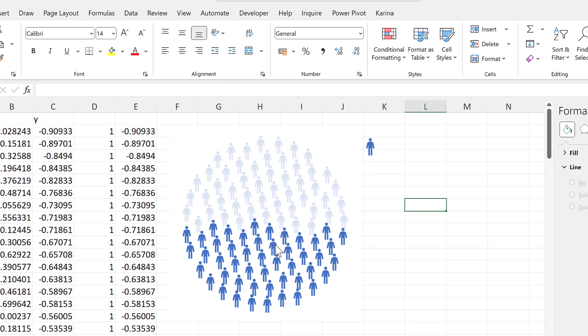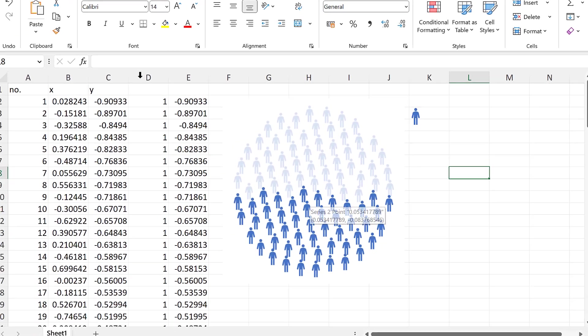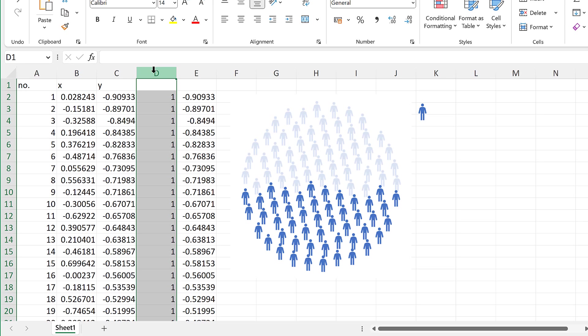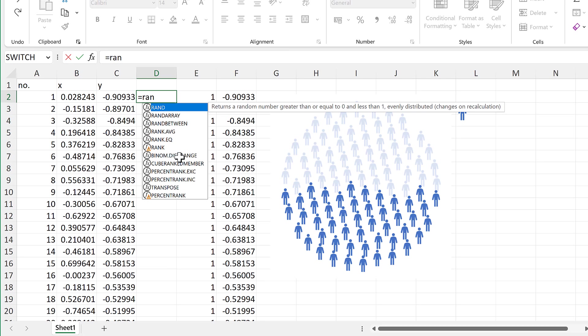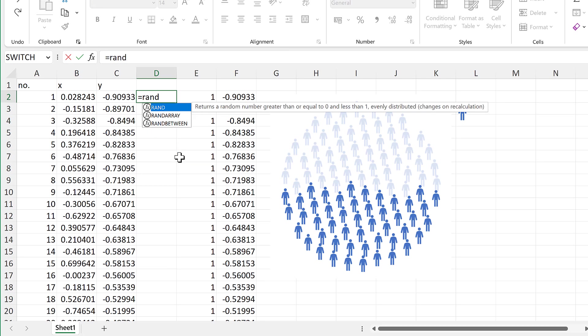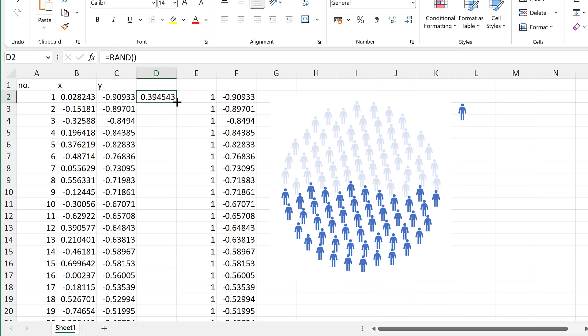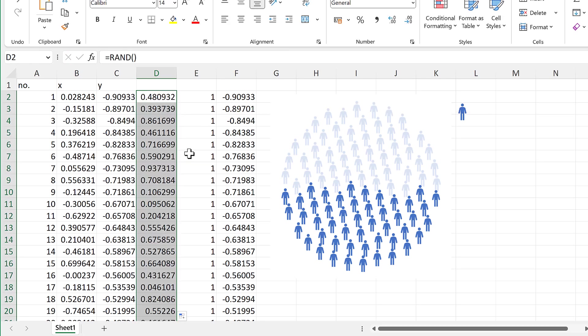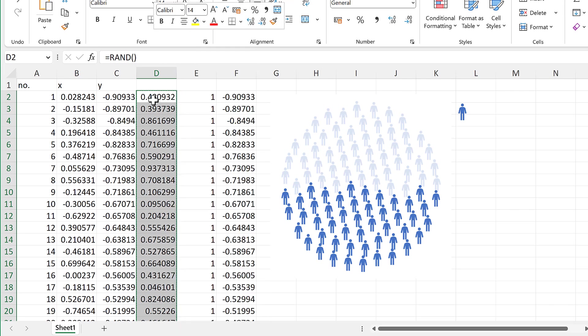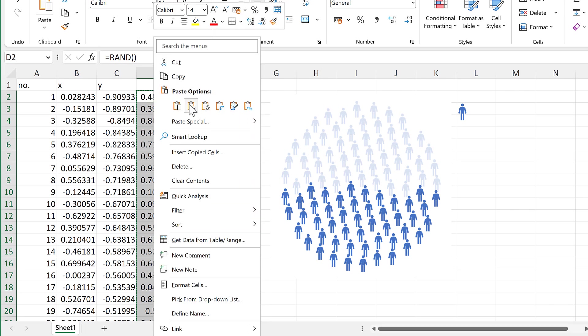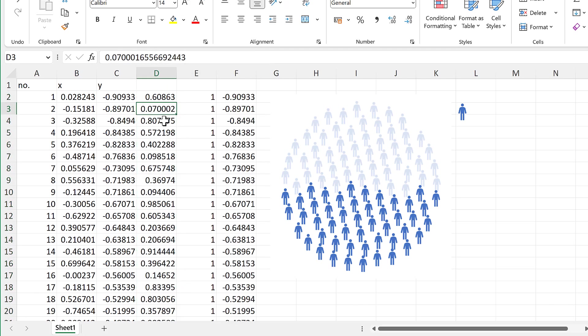But what about if you wanted them to be randomly spread out instead? In order to do that I will put in another column here and use the RAND formula and this will give us random numbers between zero and one. I will then copy all of these and then paste as values to get rid of the formulas so the numbers don't change.